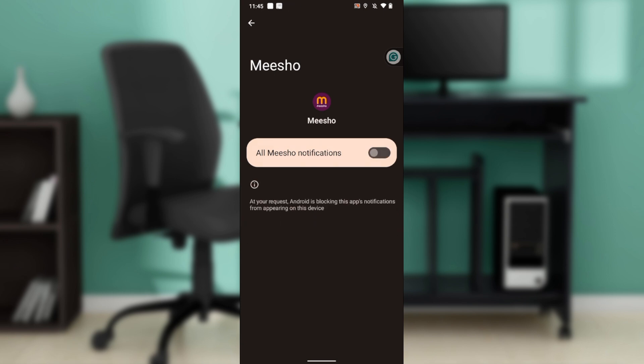Toggle off the options you want to disable — gray means off and green means on. Once you toggle off all Michelle notifications, you will no longer receive any notifications from Michelle on your phone. Go through the steps from top to bottom and once you're done, you'll be all set. I hope this tutorial helped you.